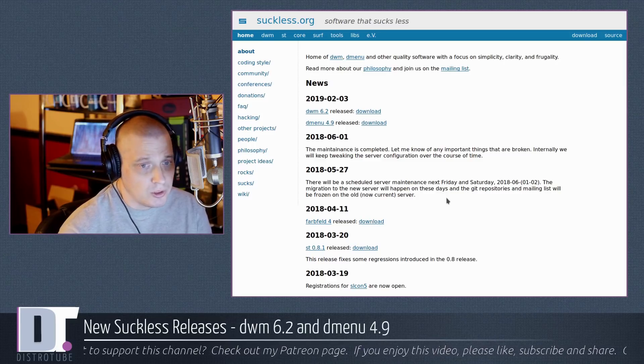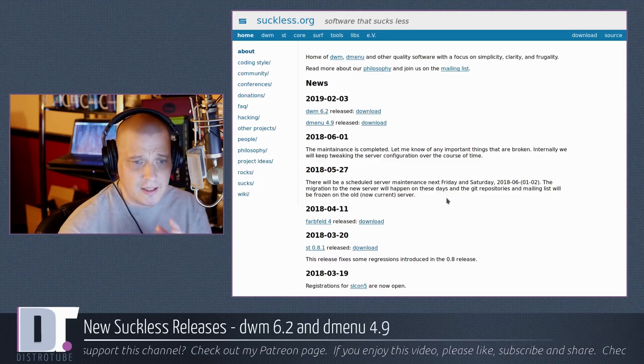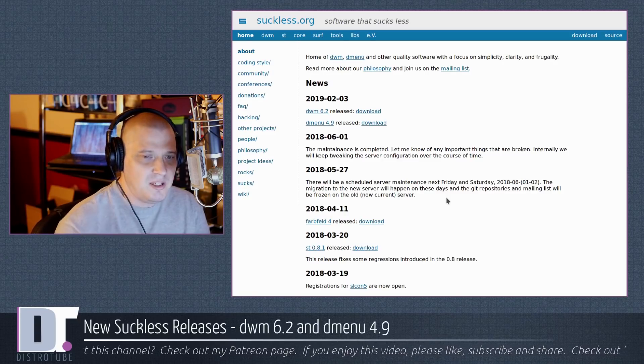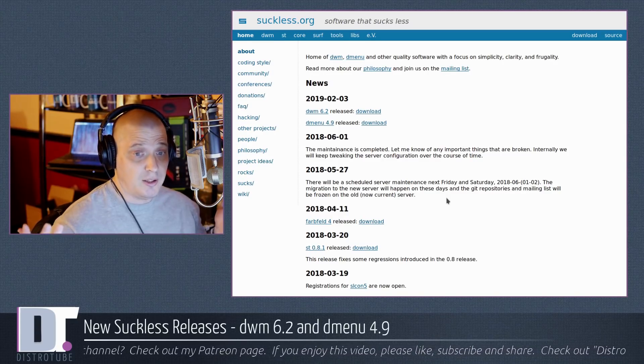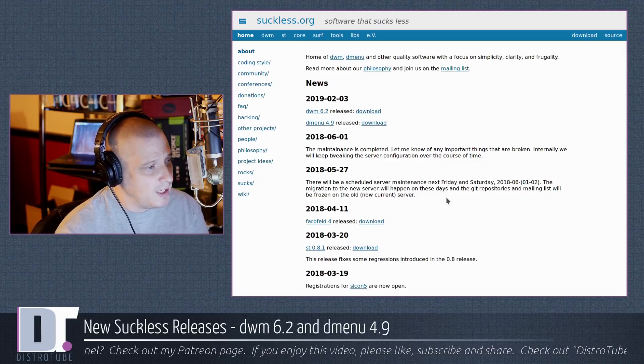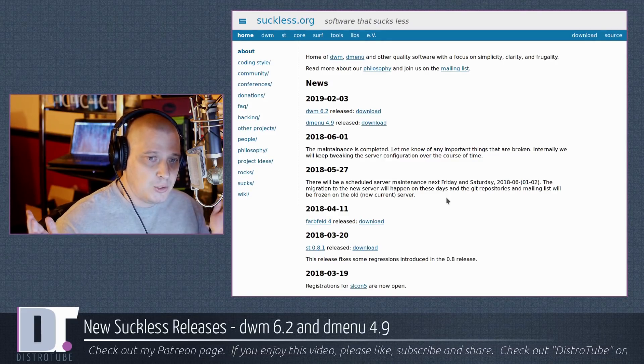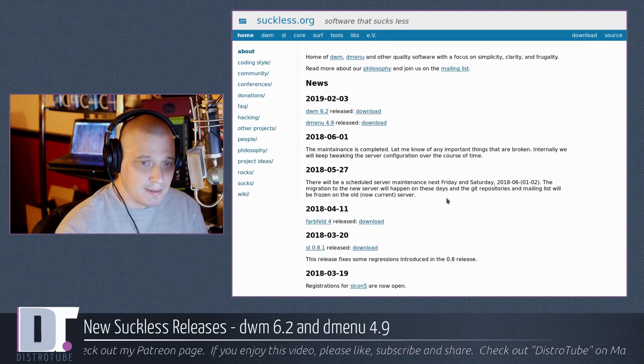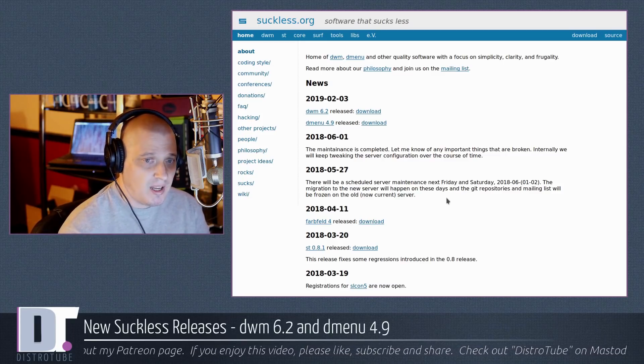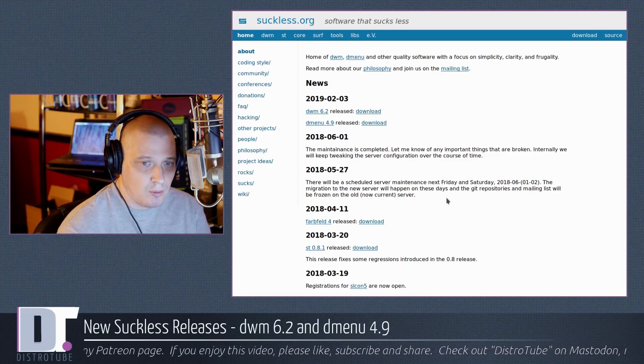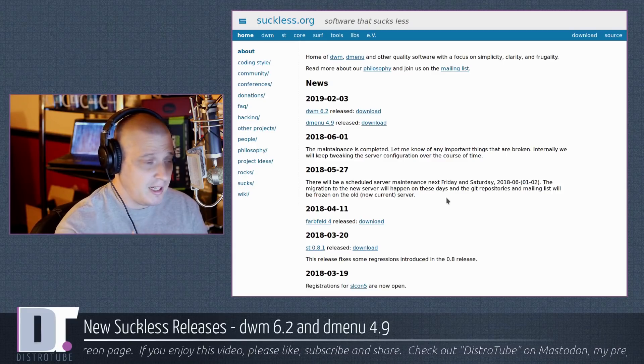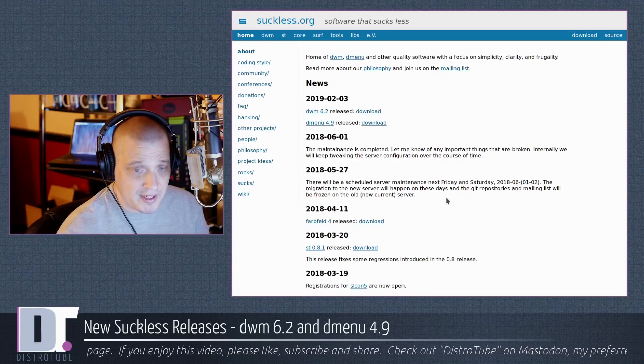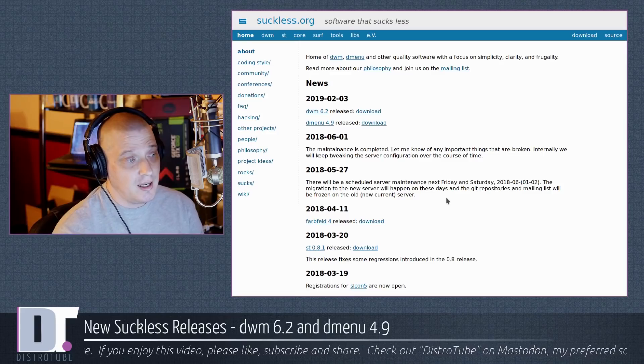No real information, no changelog. I guess a real release announcement or a changelog, maybe that would be considered bloat to the suckless guys. I don't know. Dmenu 4.9 released. That's your release announcement for Dmenu 4.9. Doesn't tell me what was added in version 4.9 or what was removed from the previous version, 4.8. Doesn't tell me anything about it.